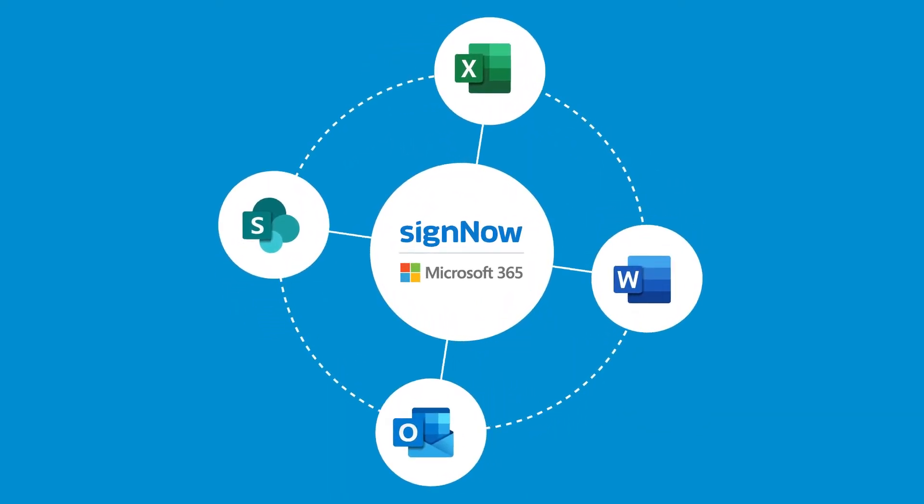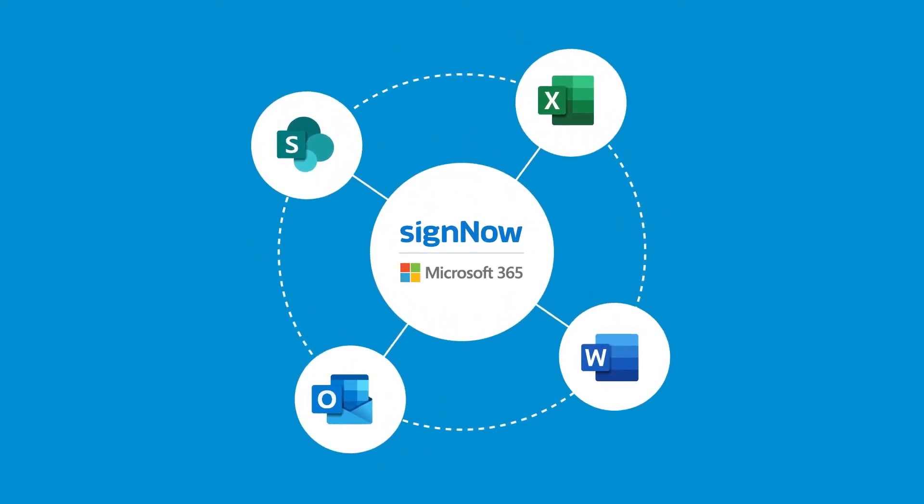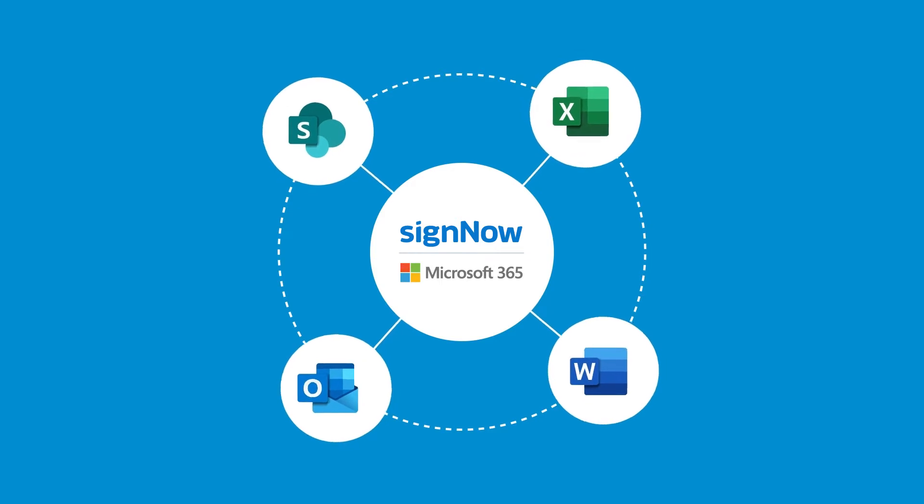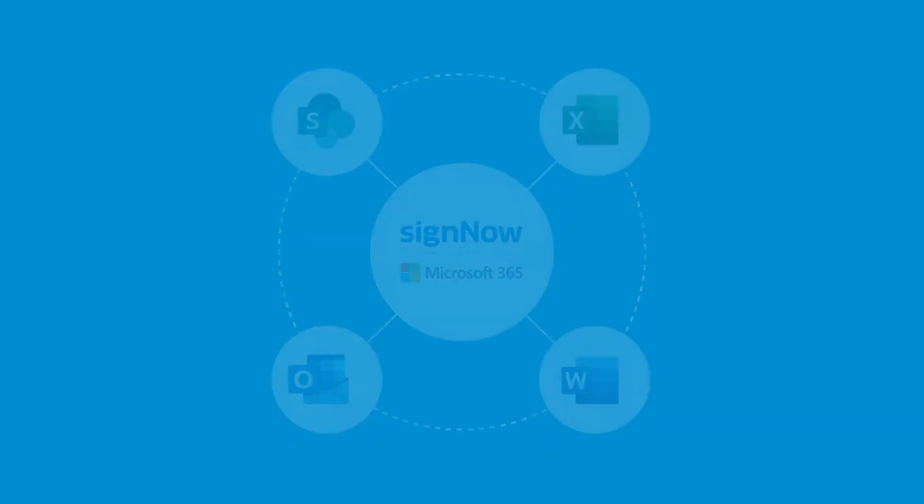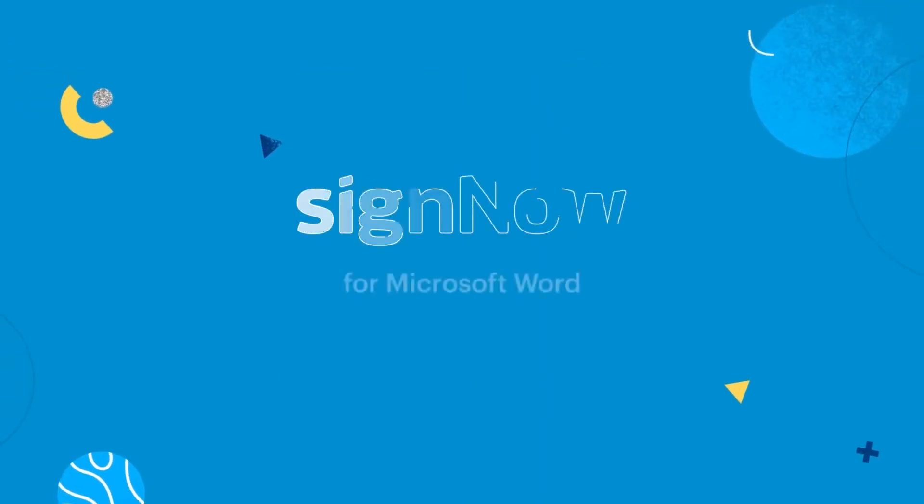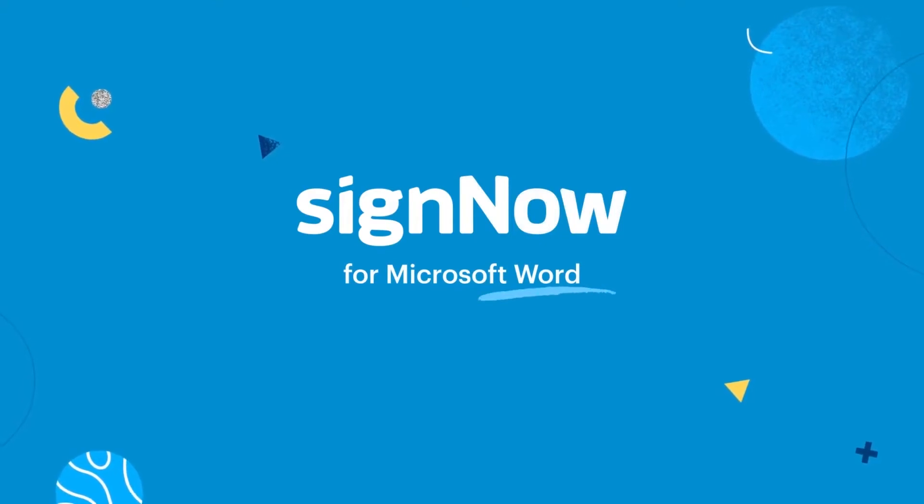Digitize and optimize your signature workflows with SignNow for Microsoft 365. Easily customize any Word document to request data and signatures using the SignNow add-in.